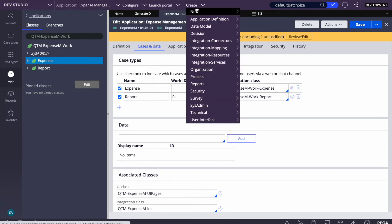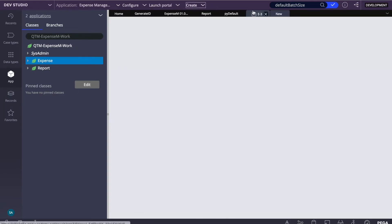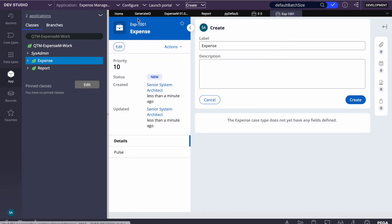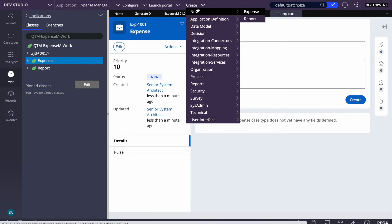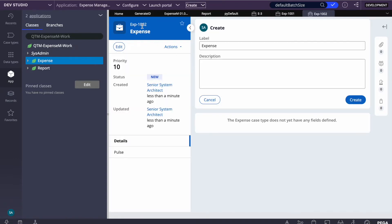After removing the prefix from the UI and saving, let's create an expense case. You can see it's now taking 'EXP-' as the prefix. The batch size is still visible — it starts from 1001 — but you can ignore that for now. The key learning here is how we added the custom prefix using the pyWorkIdPrefix property in the pyDefault data transform.